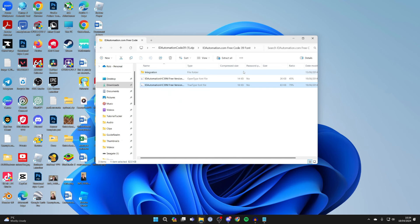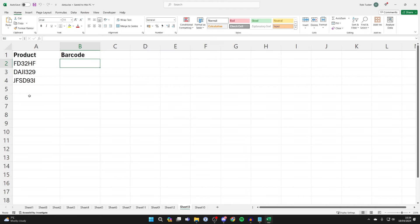Now open Excel again. Here we are back in my spreadsheet. We can see my product numbers here and I've made a separate column for the barcode.